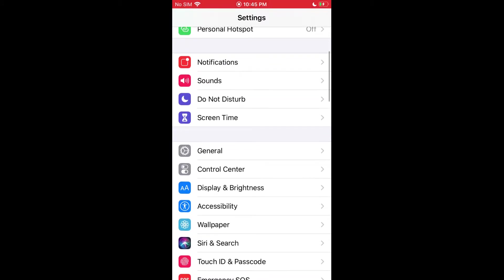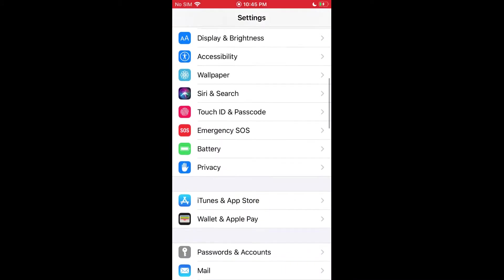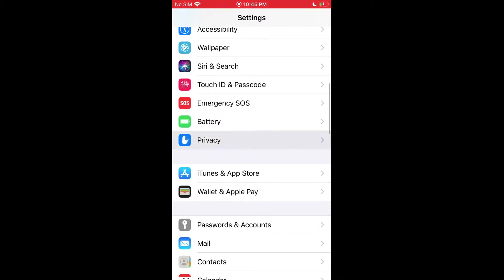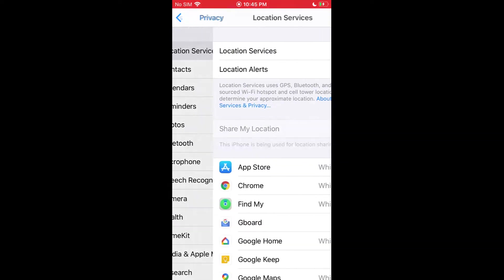Then scroll down to privacy. In here, tap on location services.